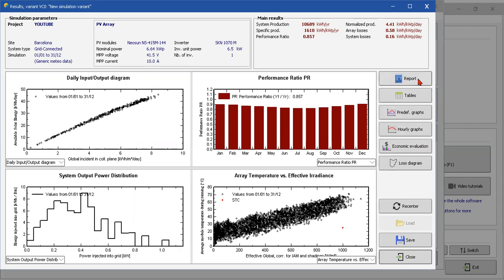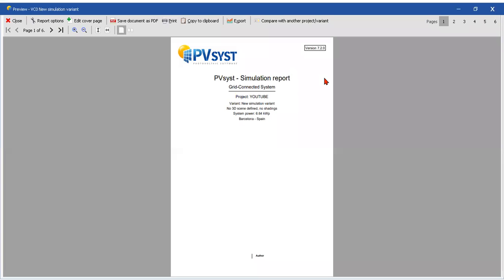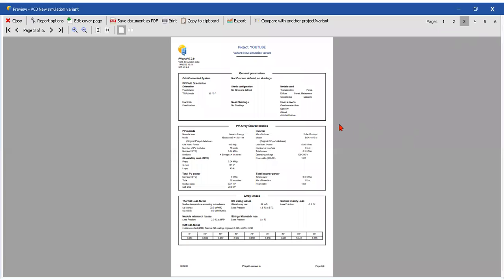Of course we can do a lot more of simulations, but just to introduce you to the program. Here we are going to report, we are generating a document, and this is the document.